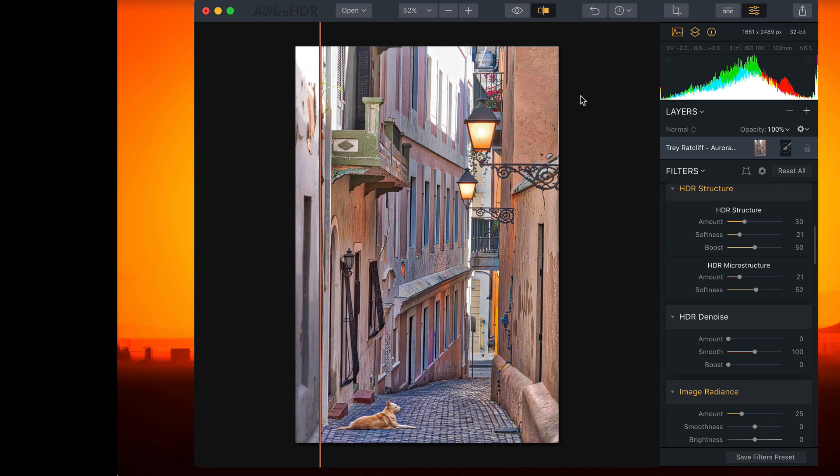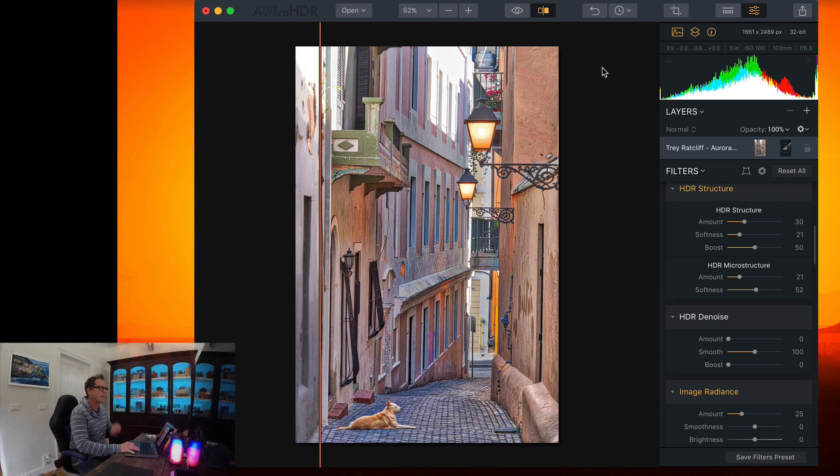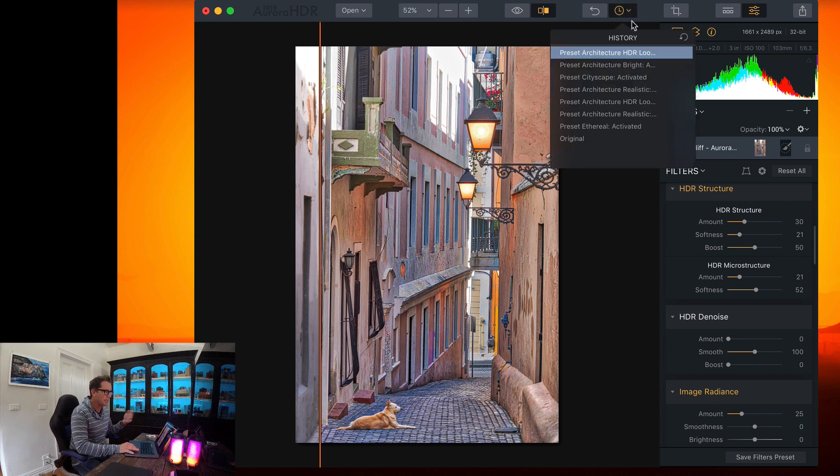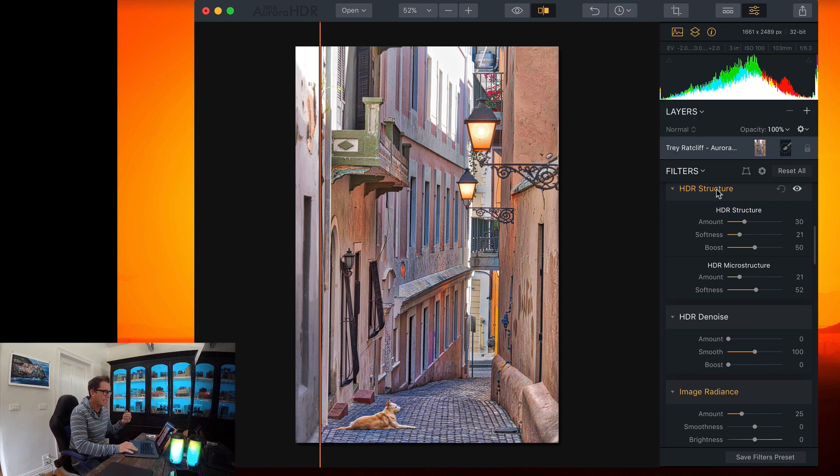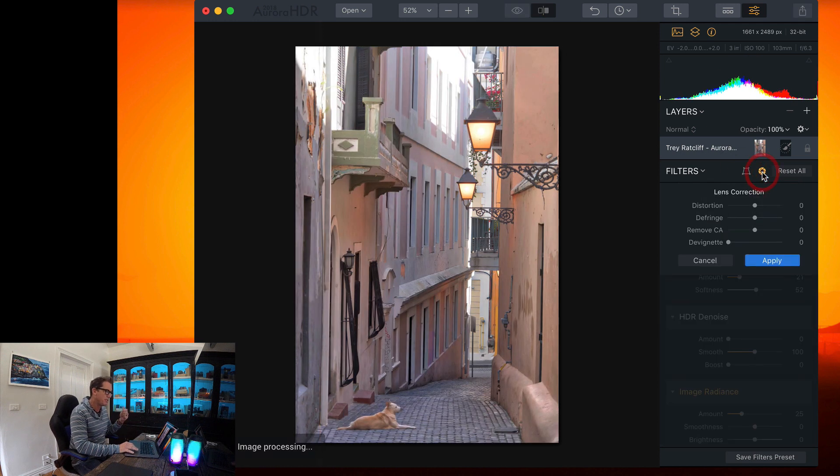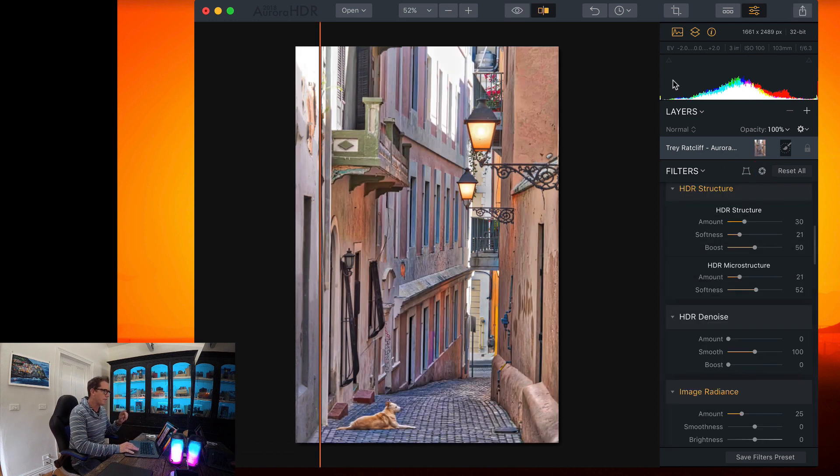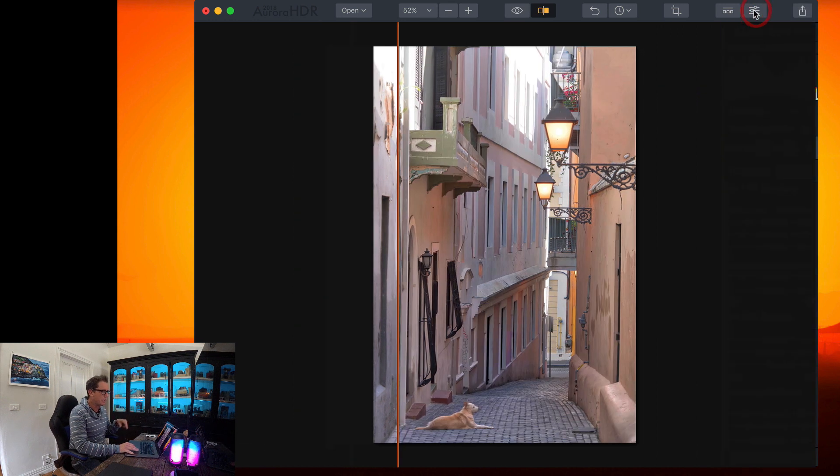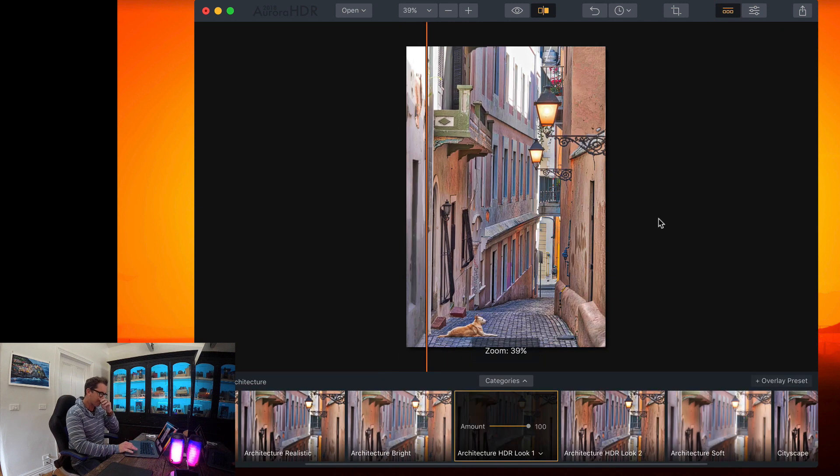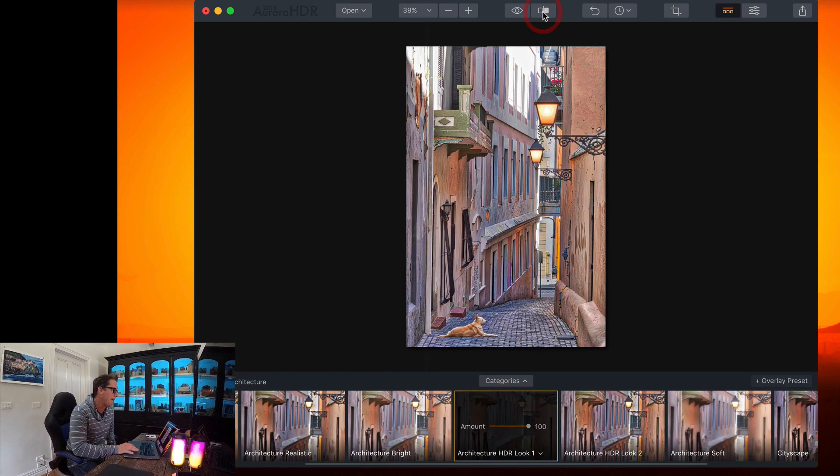Before I show you one of my favorite new areas of Aurora HDR 2018, it's got all these new features, it's got the history panel so you can do non-destructive sliding, it has lens corrections, all this awesome jazz. But first let me move this away and pull up these preset options, okay?